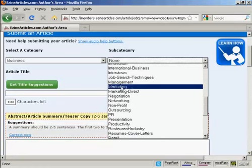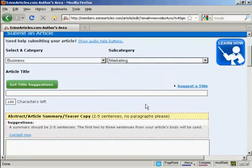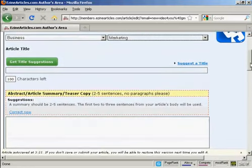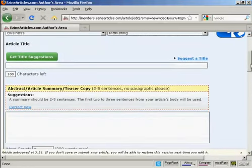Let's call that marketing. And then you need to input your article, starting off with the title.